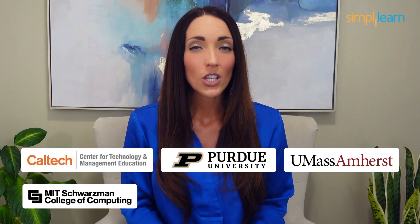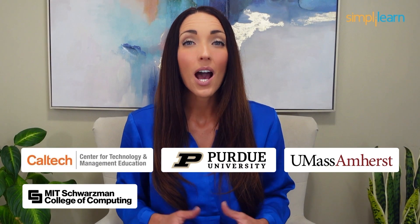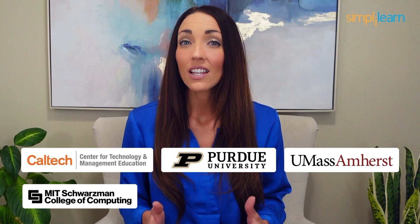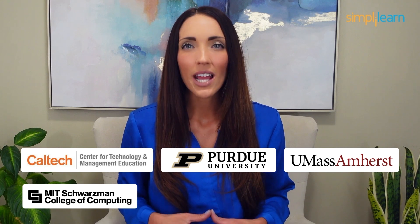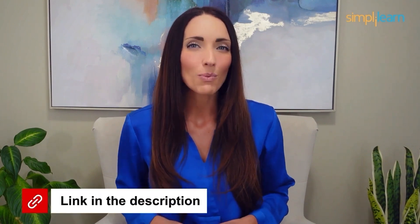Designed in collaboration with leading universities and top corporations and delivered by industry experts, choose any of our programs and set yourself on the path to career success. Click the link in the description to know more.